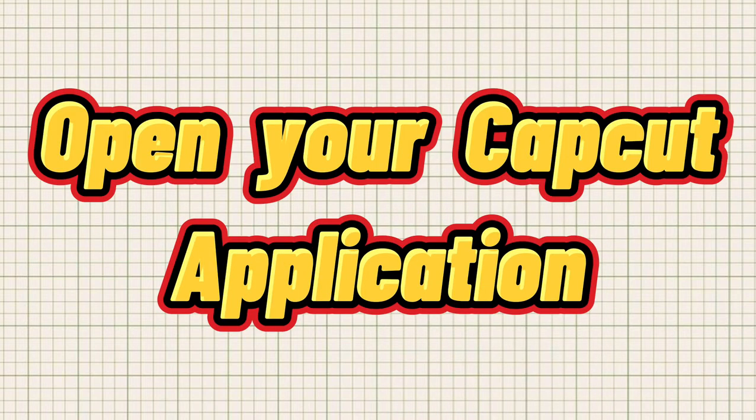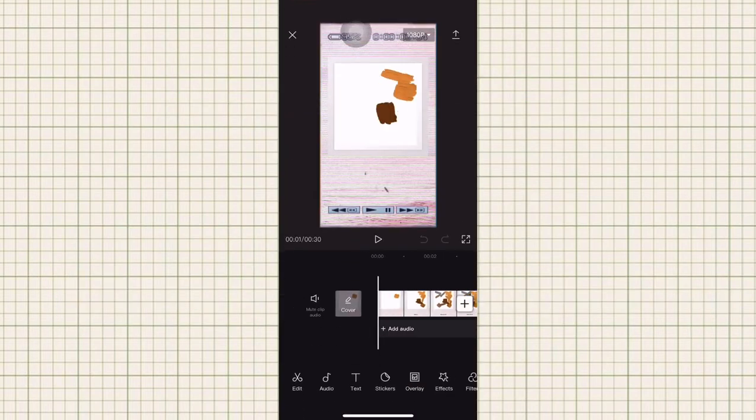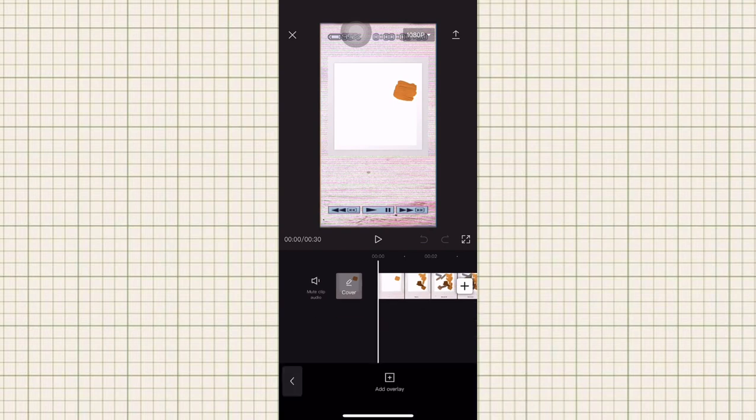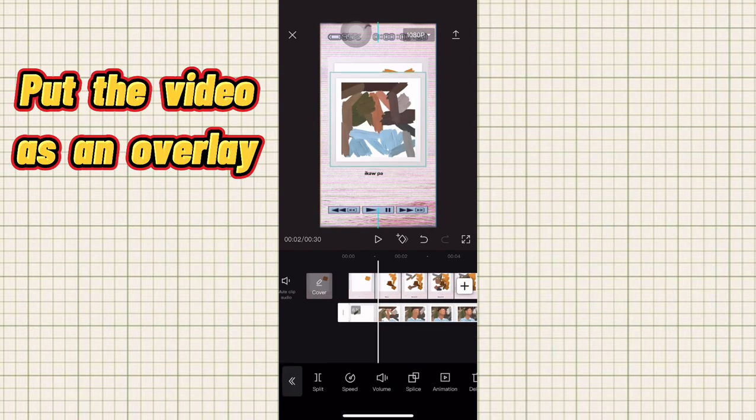Open your CapCut application. I will be using the template link in the description. Put the videos in overlay.